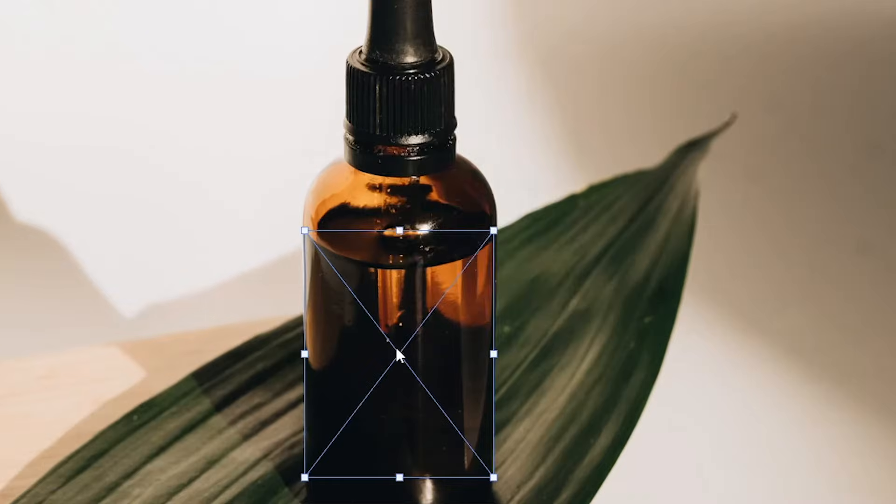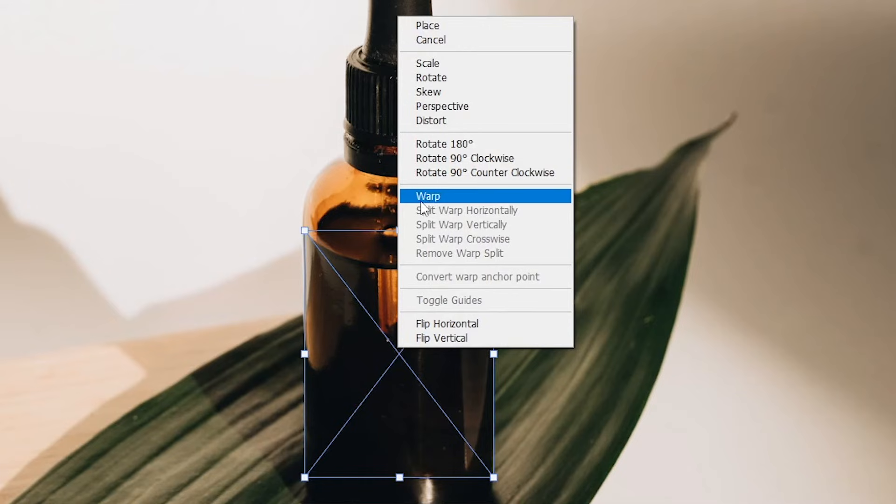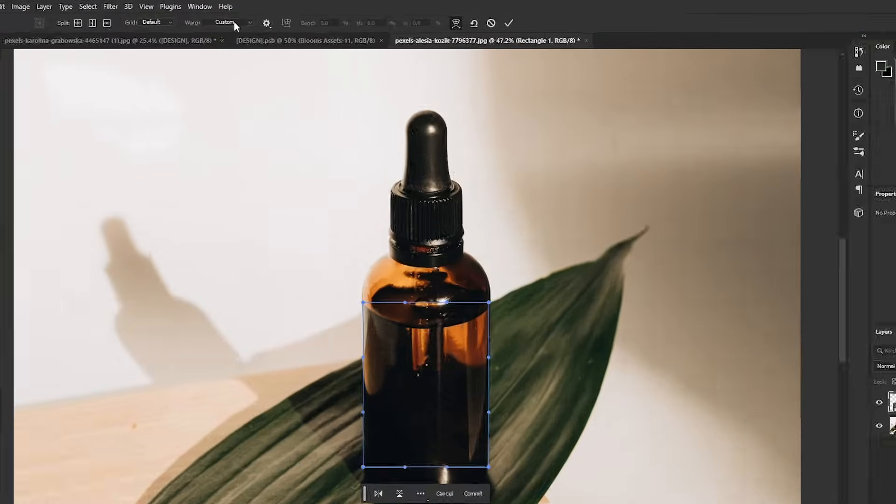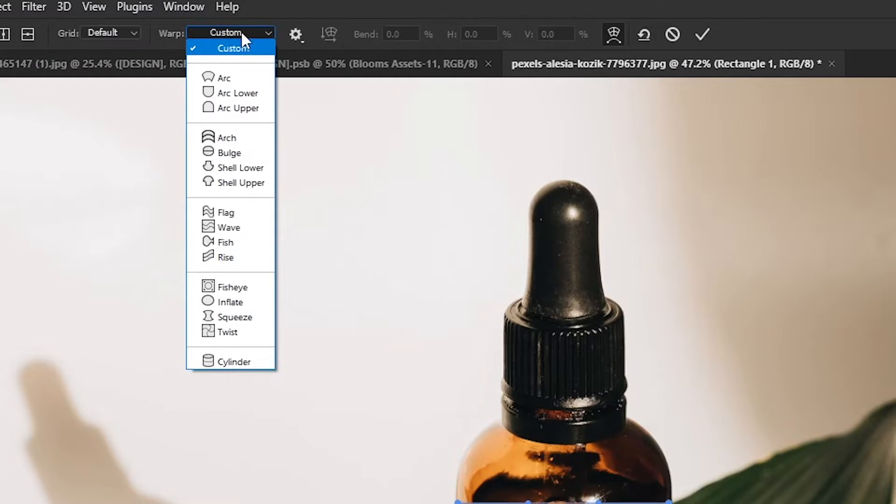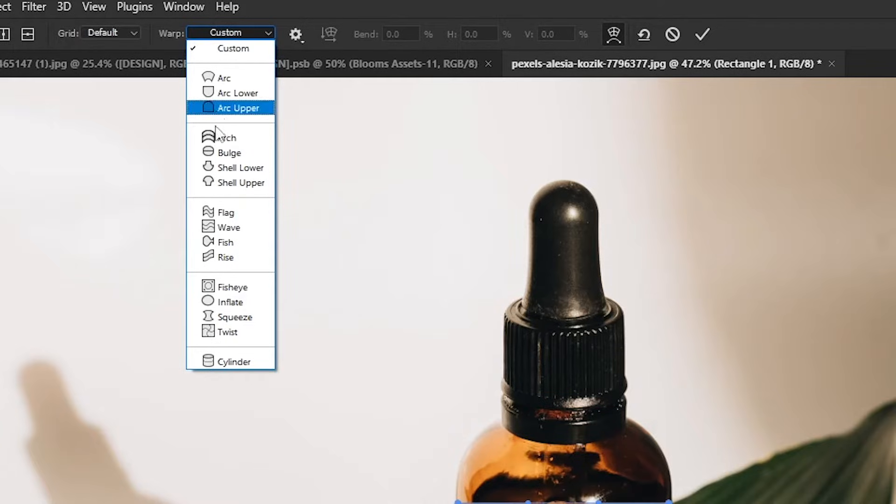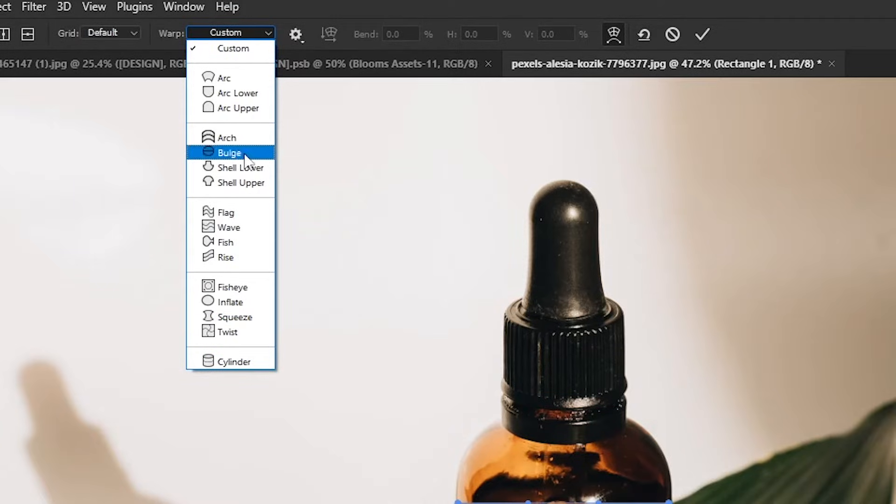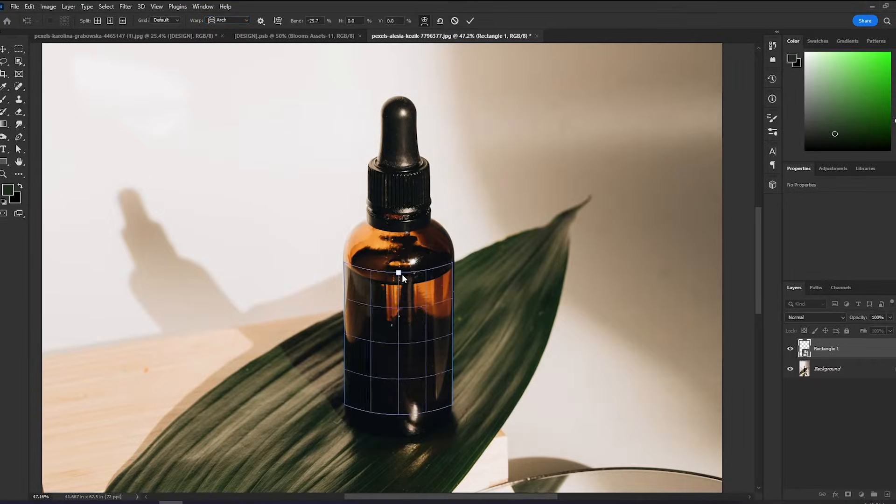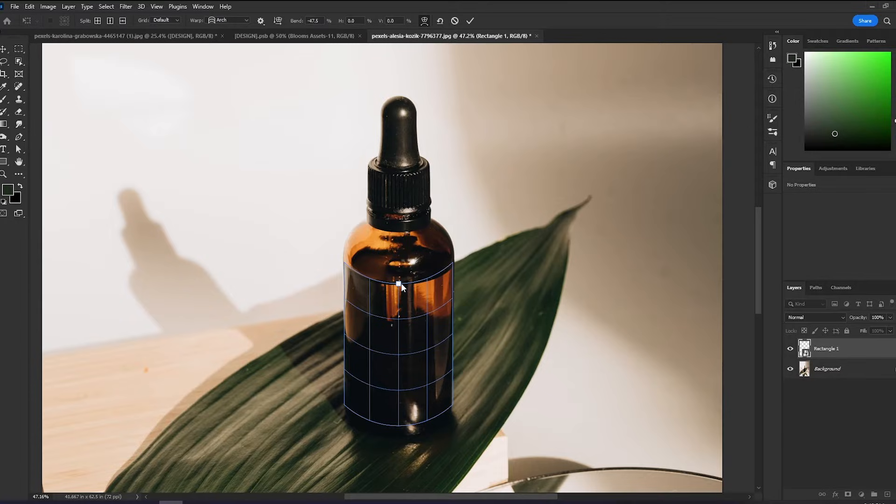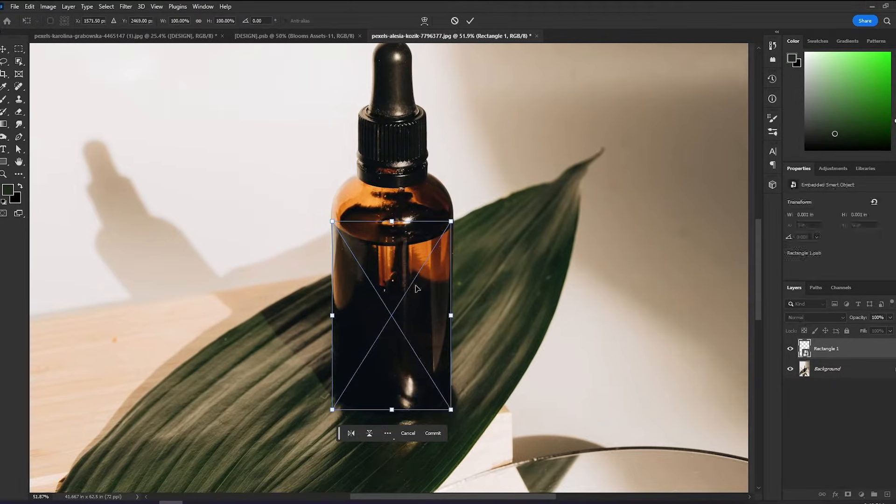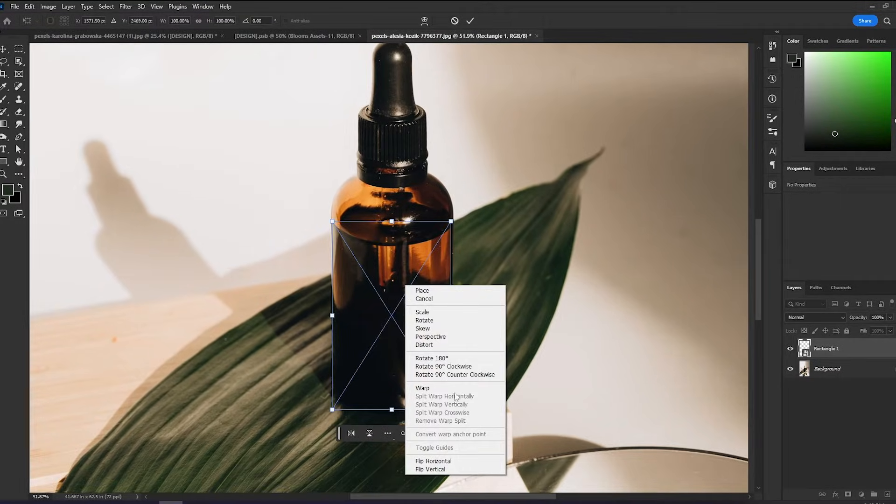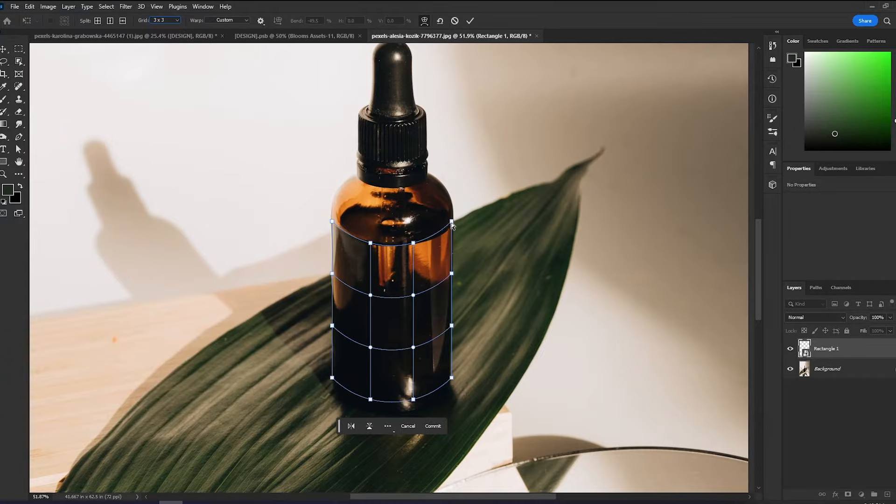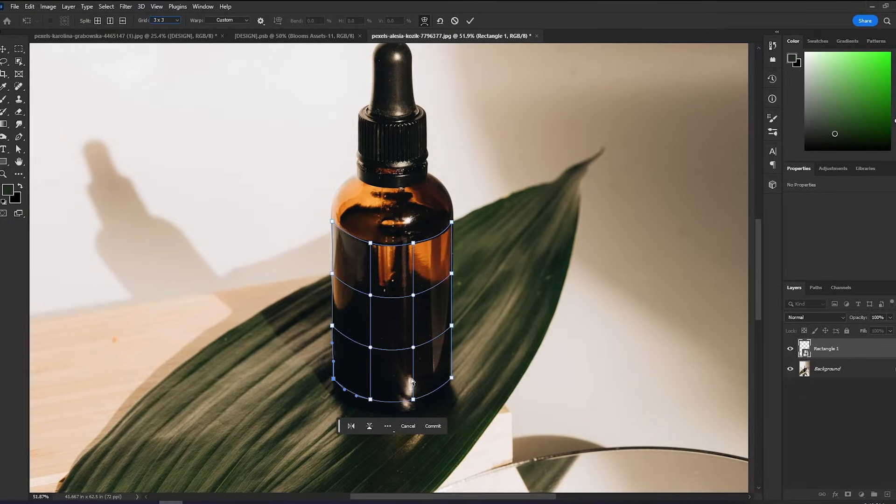With this selected, I will right-click and choose Warp. And Photoshop has preset options here. So let's use the arch. You can use this to adjust the curve. And you can use the liquid as sort of the reference here. There is also a grid option here to adjust the points to align with the bottle.